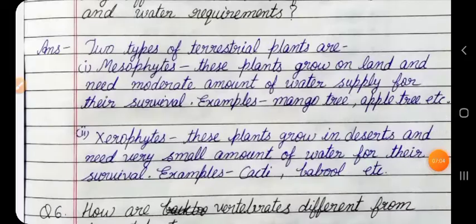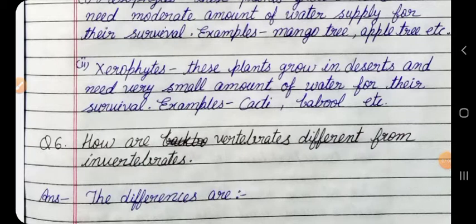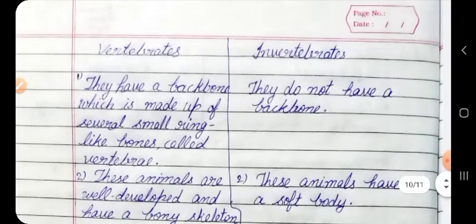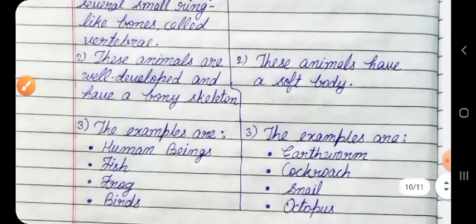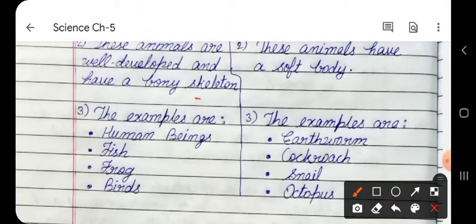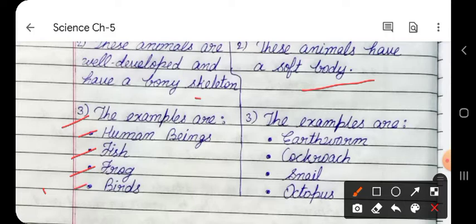Question 6: How are vertebrates different from invertebrates? Answer: Vertebrates have a backbone made up of several small ring-like bones called vertebrae, are well developed, and have a bony skeleton — e.g. human beings, fish, frogs, birds. Invertebrates do not have a backbone, and these animals have a soft body — e.g. earthworm, cockroach, snail, octopus.